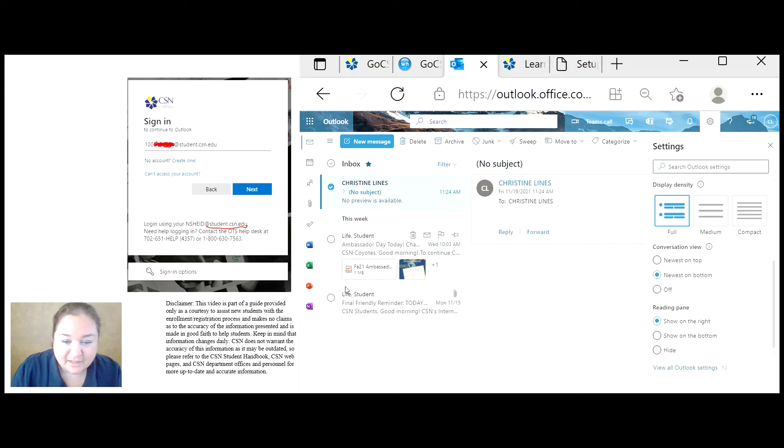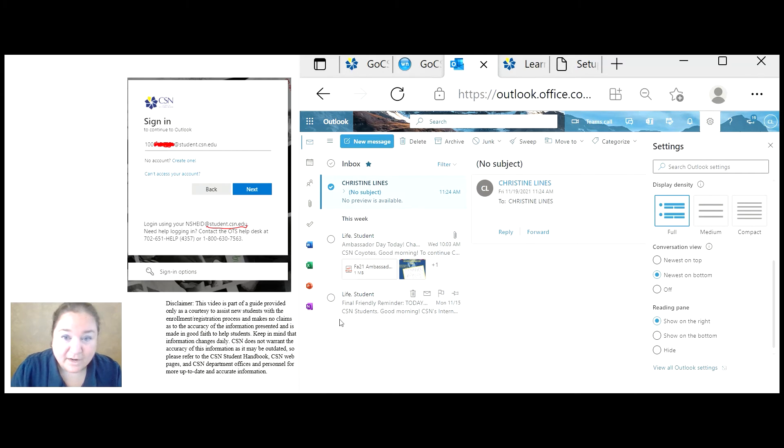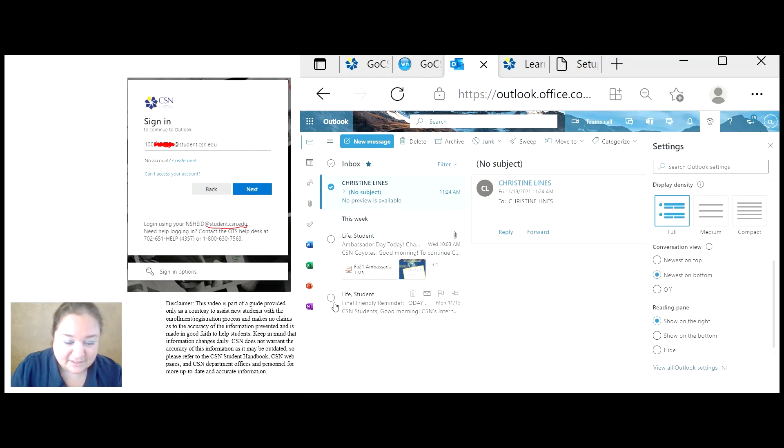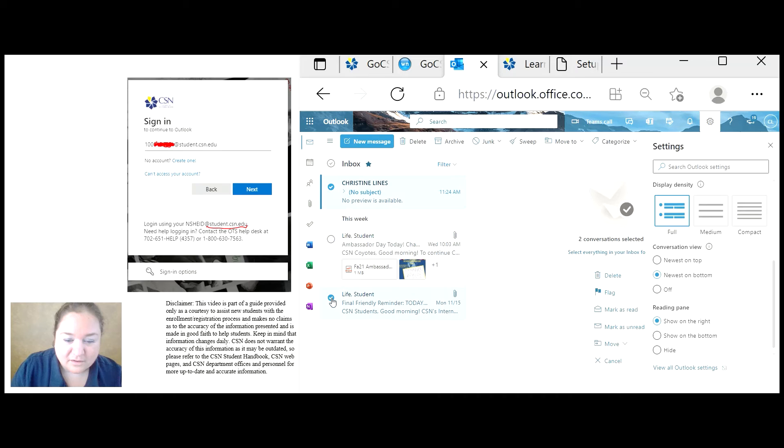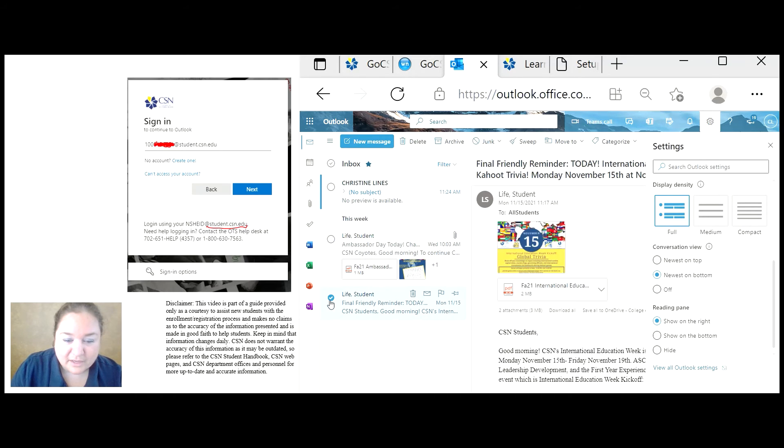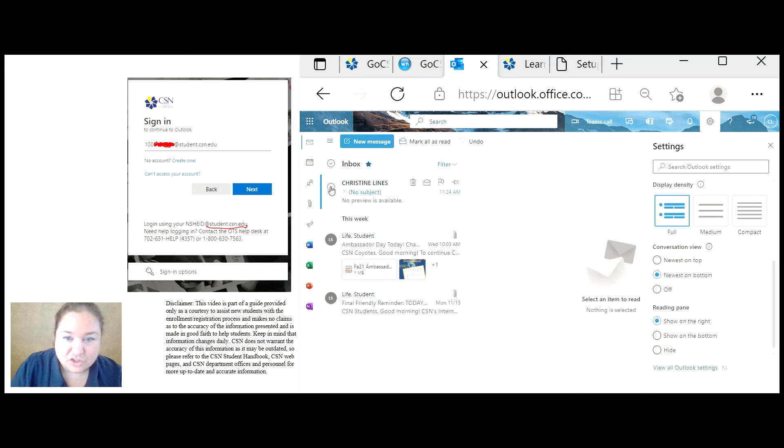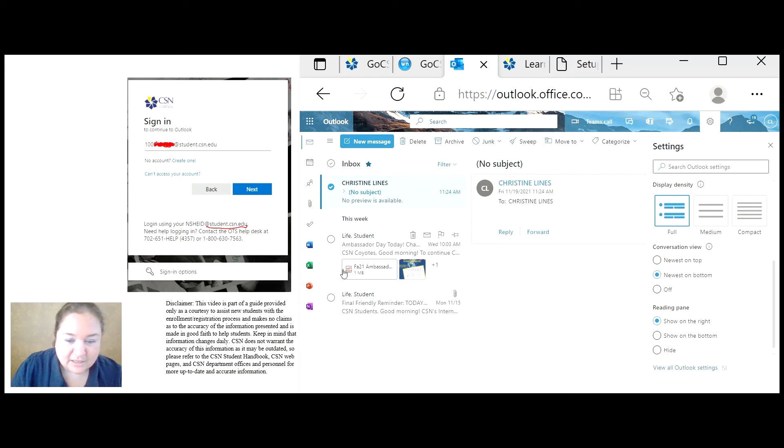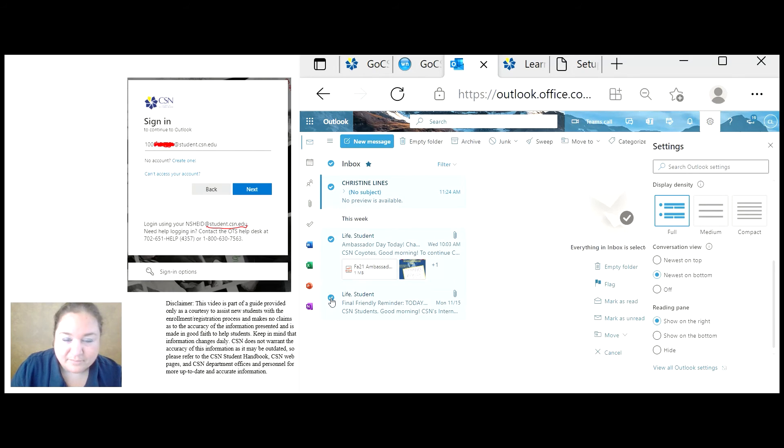Or you can select the first message and the third message or the first message and the 100th message and click control. And you just get the first and the last, or you can use the shift key and select all of them.